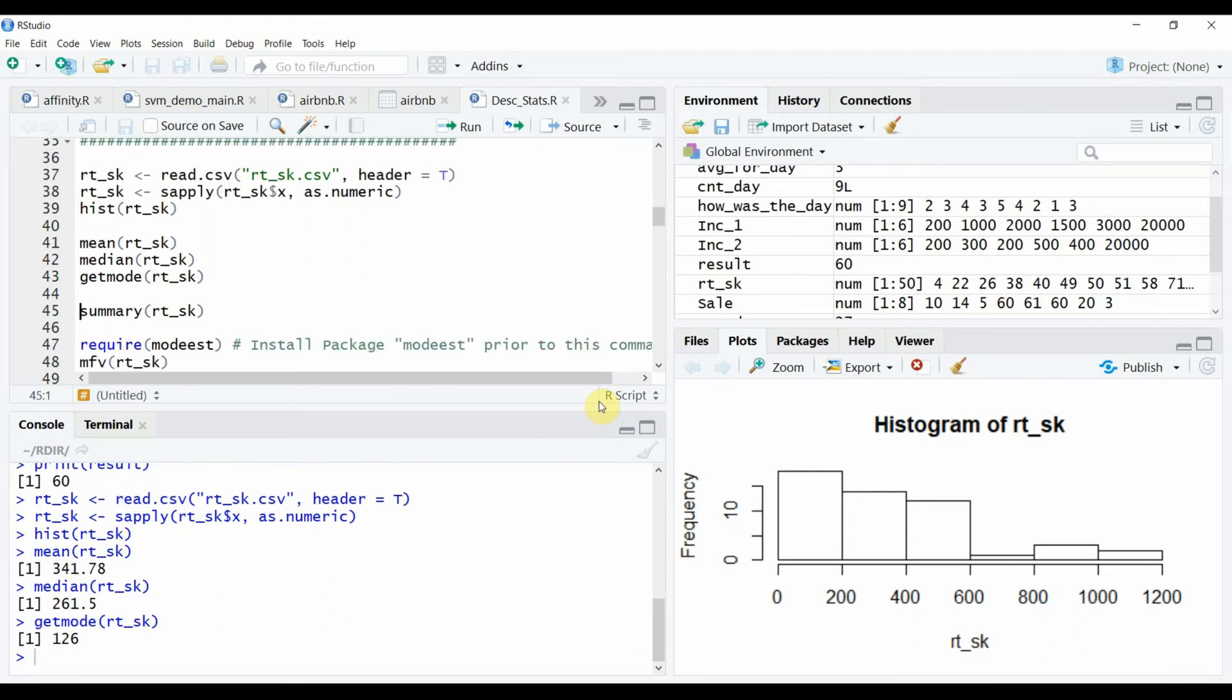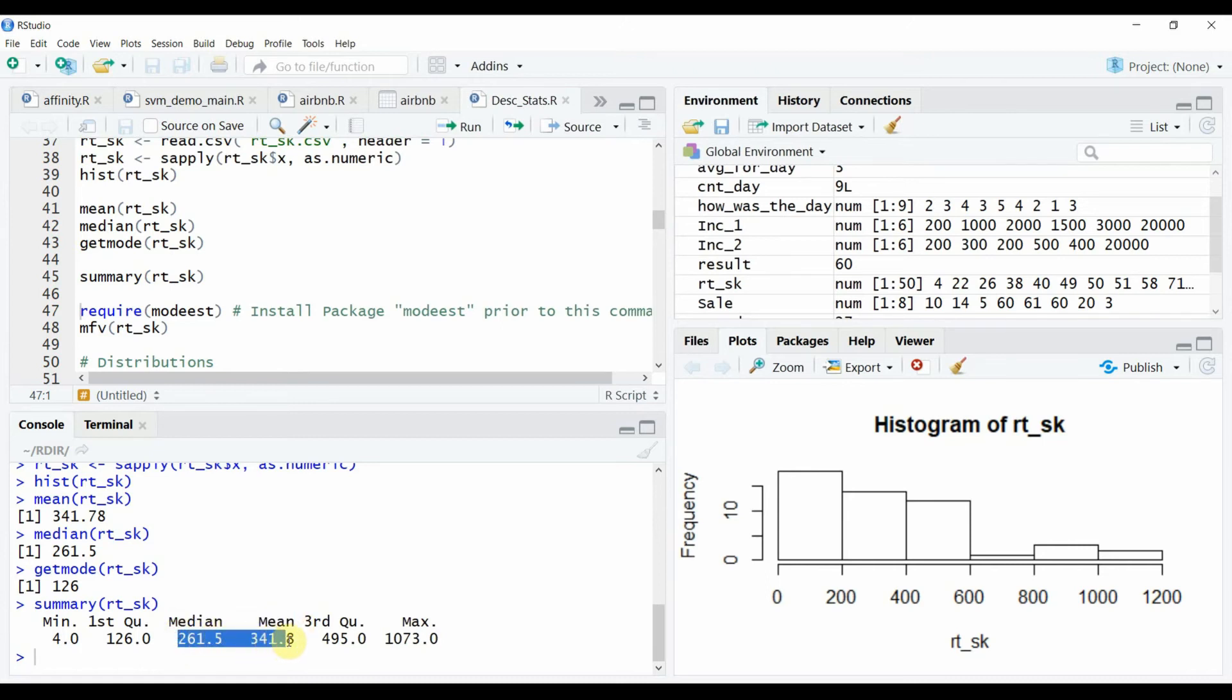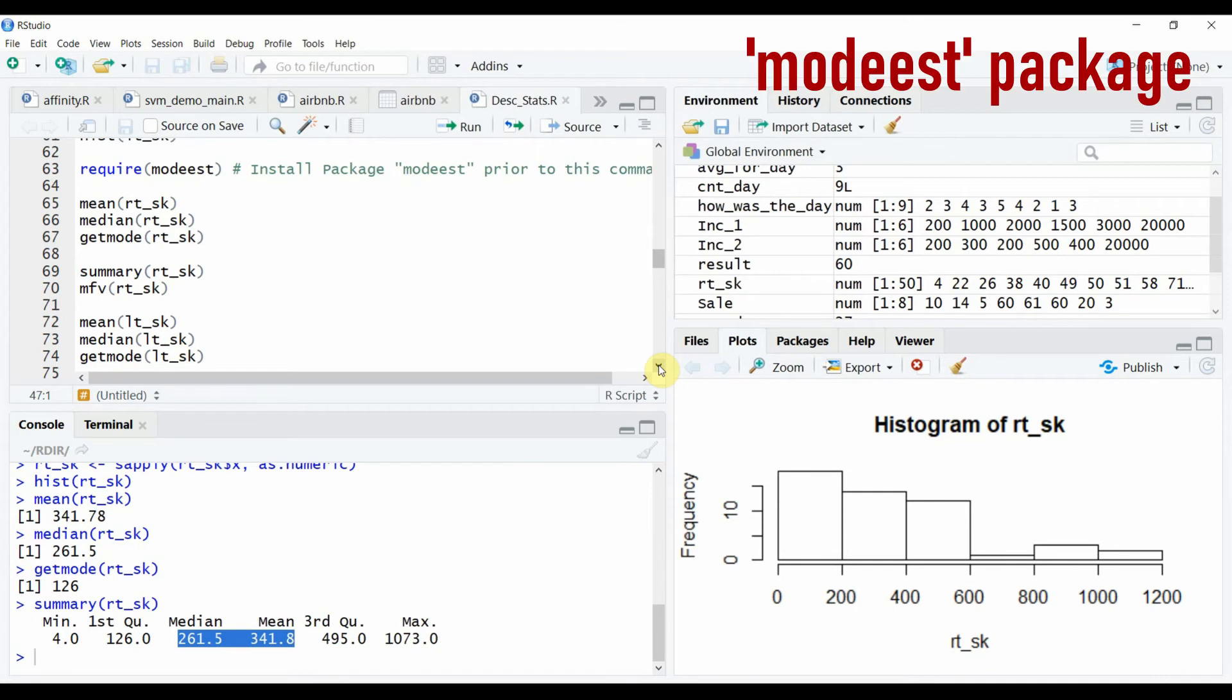However to get the mean and median we can simply run another built-in function which is summary. You can see in the output of the summary function that mean and median get calculated as a part of the entire function. However this still does not resolve our issue to calculate the mode.